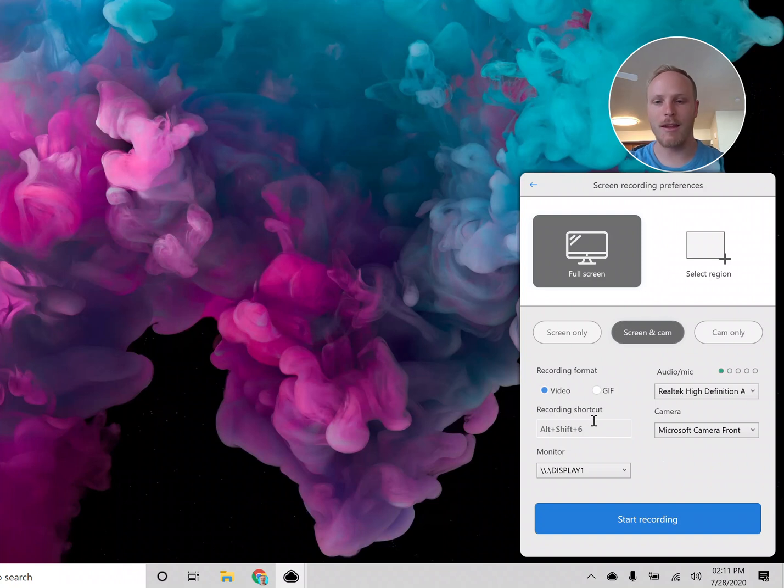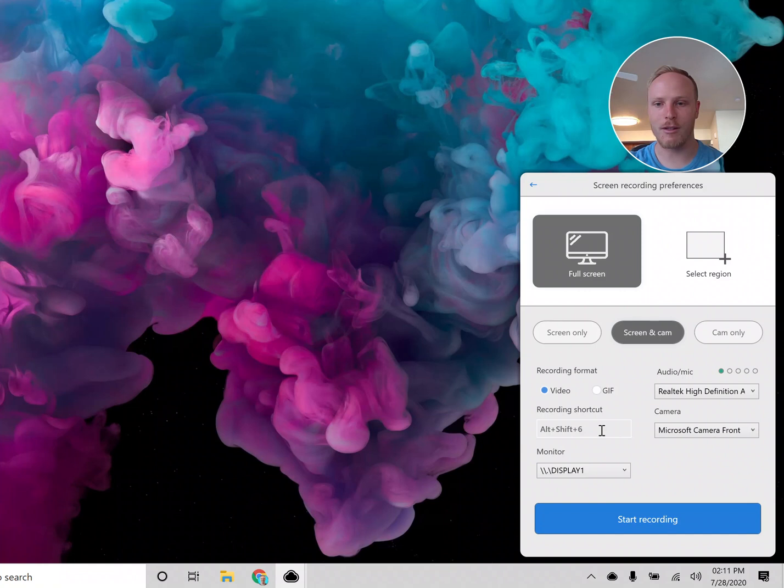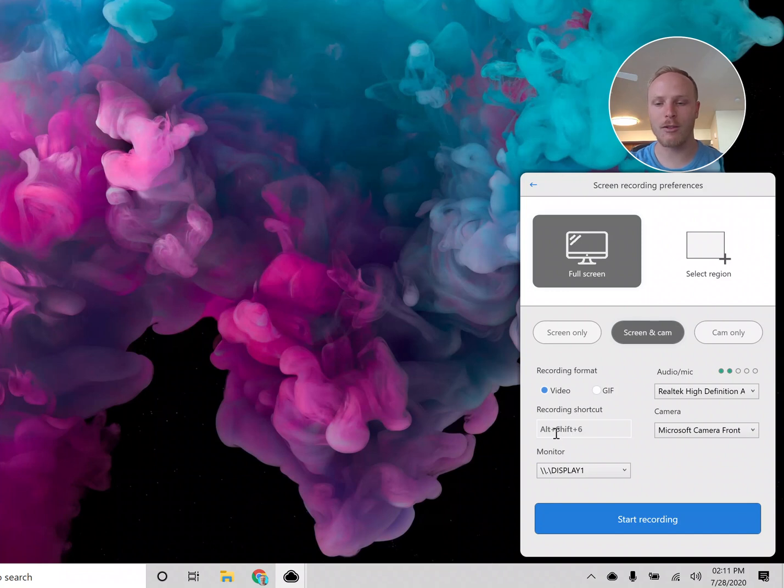For full screen recordings, another cool thing is that you can customize your recording shortcut right from here. So if you don't like the Alt Shift 6 option, you can customize that right in there.